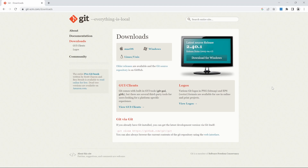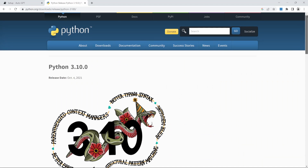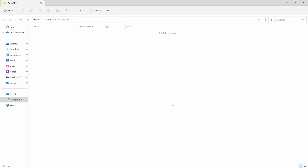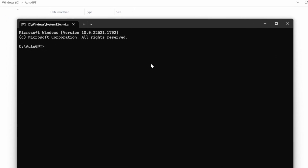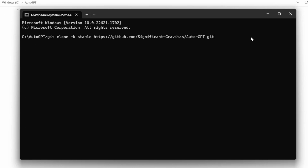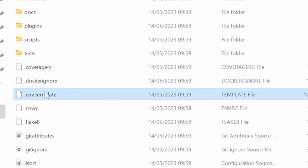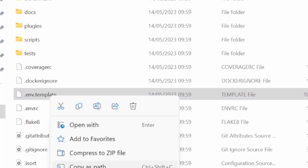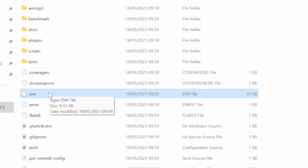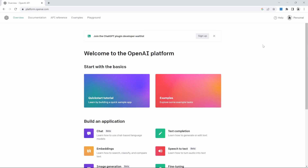Go to this website and install Git. Go to python.org and install Python version 3.10. Create a new folder on your PC. Open the command prompt and then execute this command to download the stable release of AutoGPT. Within the downloaded folder, find the file called .env.template and rename it to .env. Then go to platform.openai.com.